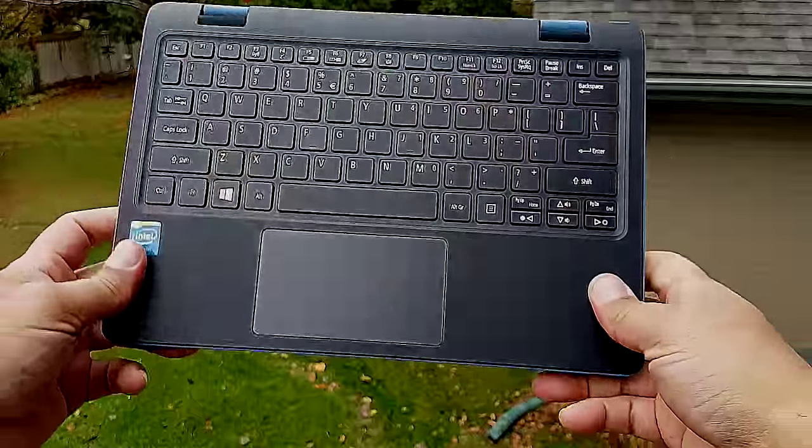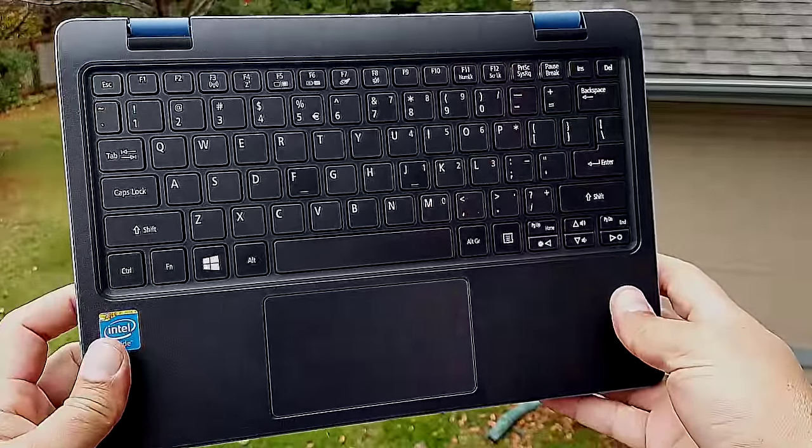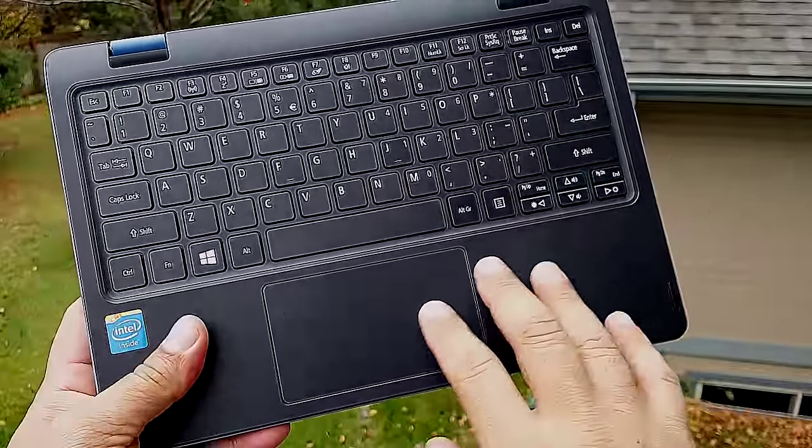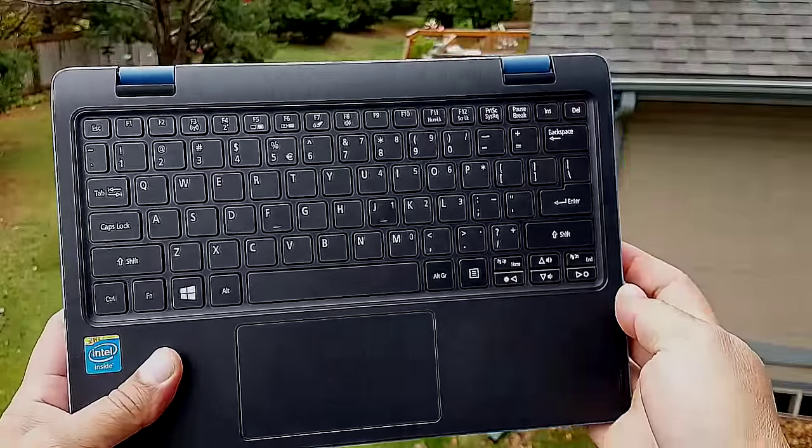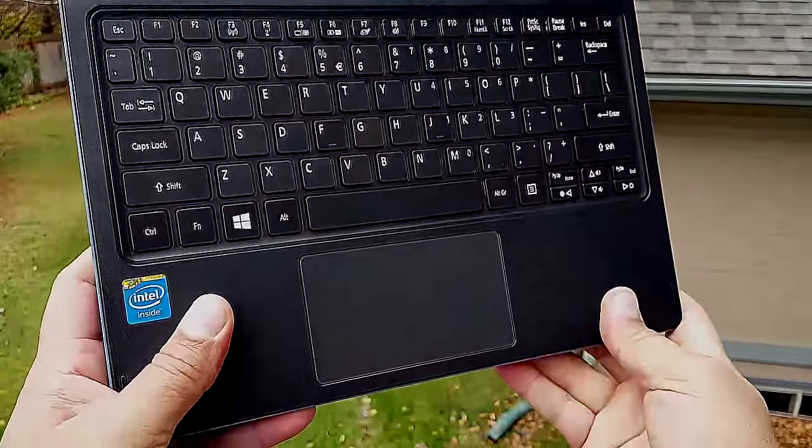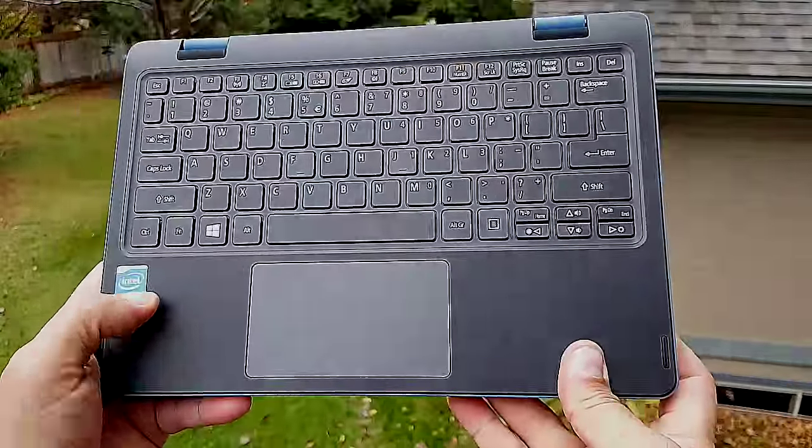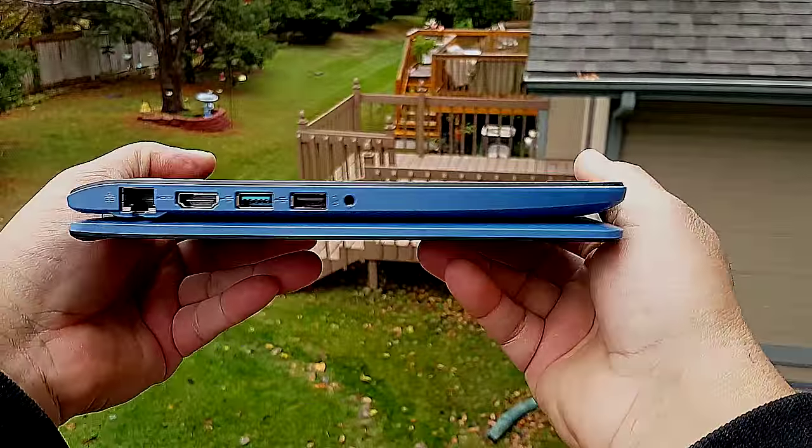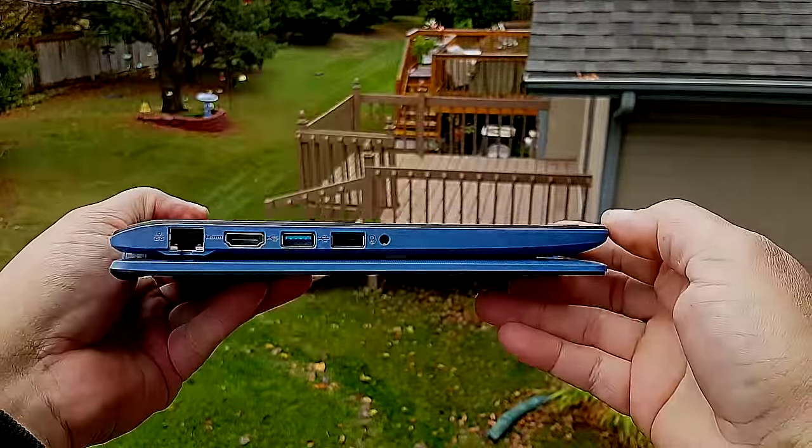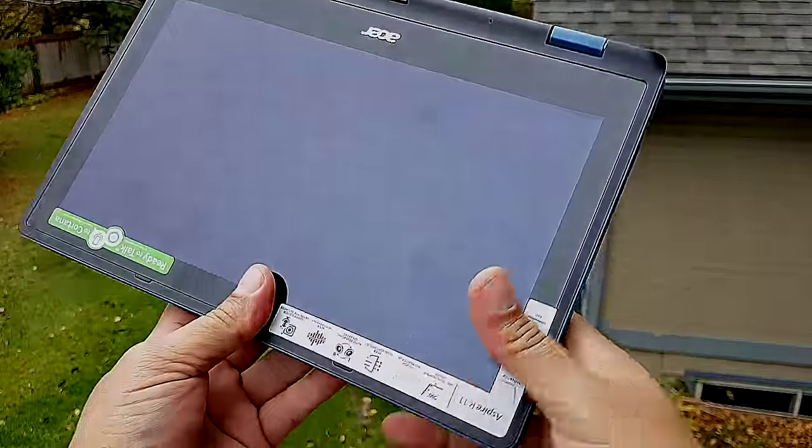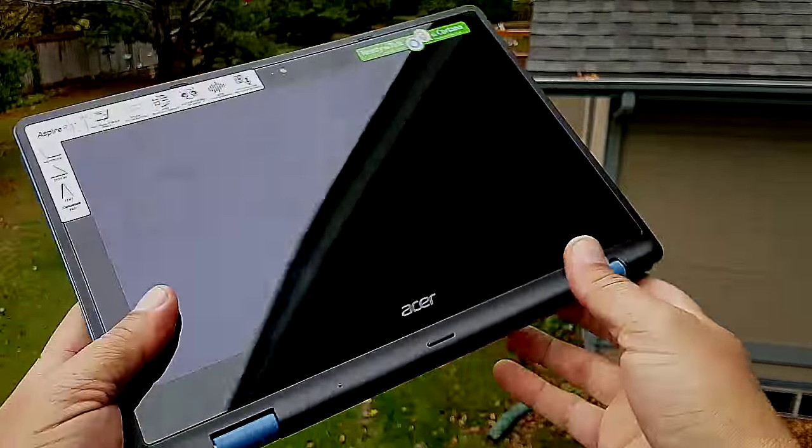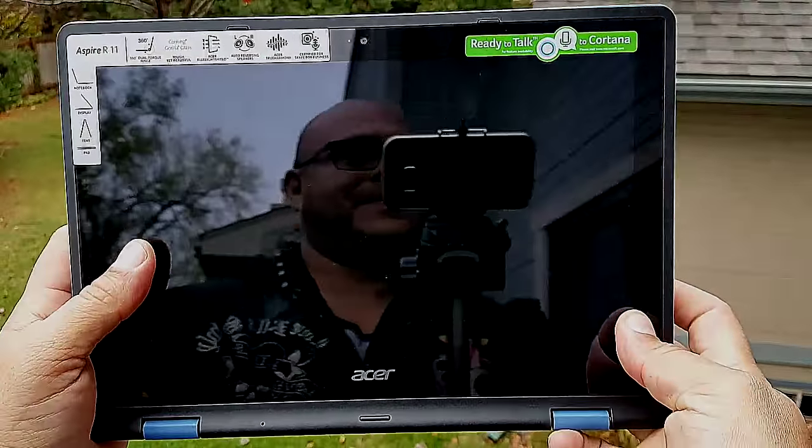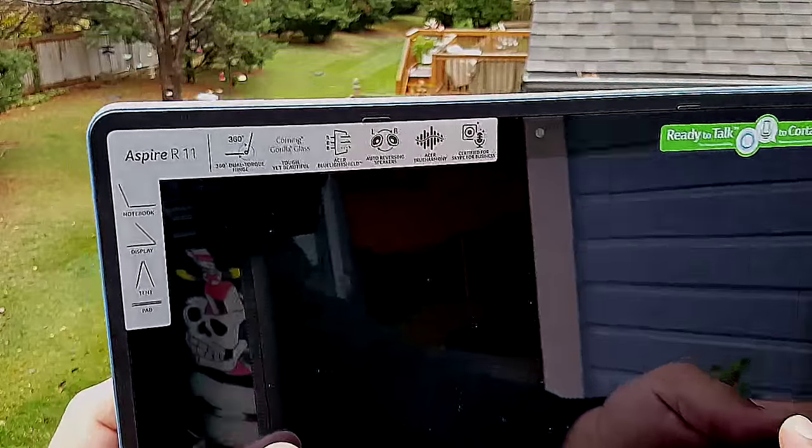Now here's a really cool feature of this tablet: it folds 360 degrees so you can actually use this as a tablet. Take a look at that beautiful keyboard, full-size keyboard. This is an 11.6 screen size so you're gonna get the full-size keyboard. The mouse pad is actually pretty decent size also.